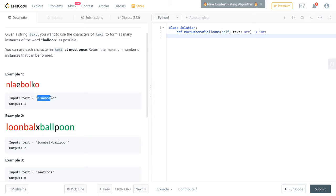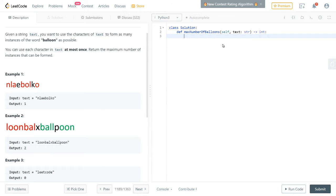You basically want to check the number of occurrences of each letter and you want the minimum occurrence — except for L and O — because for every balloon, for every B there's one A, one L, one O, one N. But for L and O you have two L's per balloon and two O's per balloon, so the ratio is two to one. In order to account for that, you just divide the count of L and O by two, using integer division so you don't get decimals.